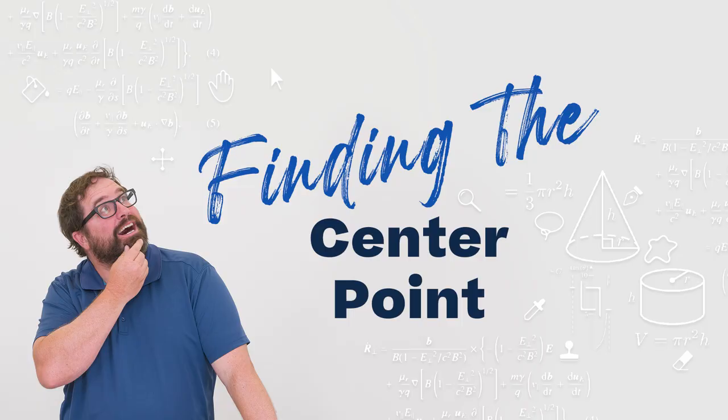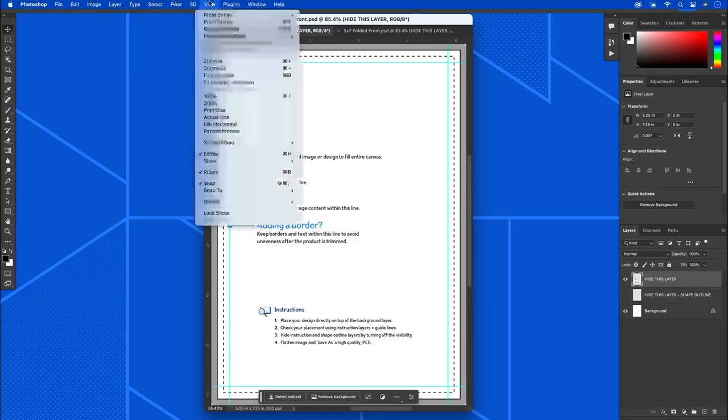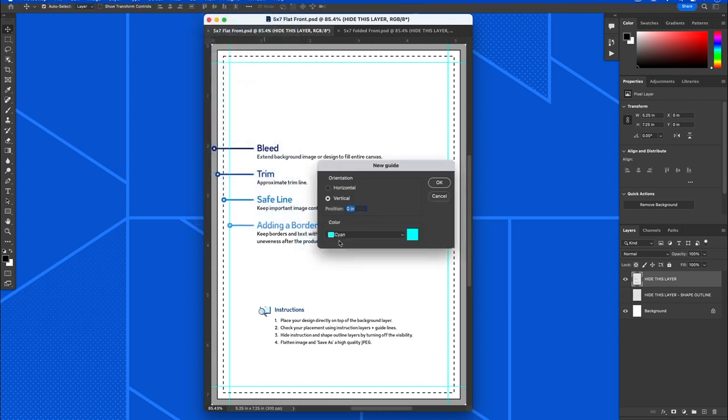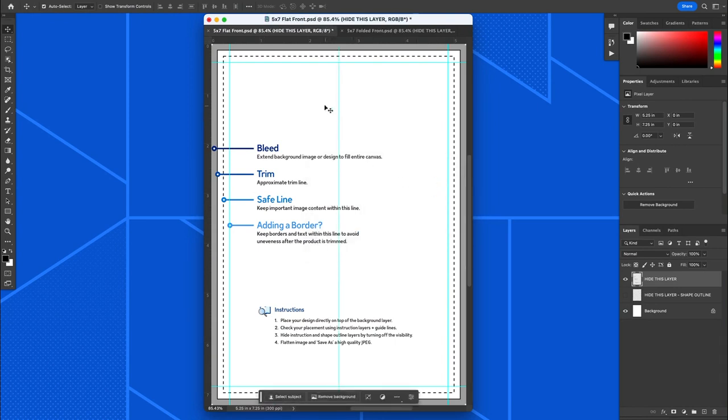Now, a big question that people have is about centering. Like, where's the center point? Well, you can quickly create a center point on a flat card by going up to View, Guides, New Guide. You'll notice that you can create a vertical guide. The position defaults to zero inches, right? But what I can do is type 50%, and as soon as I hit OK, it's going to give me a vertical guide on my template directly in the middle.